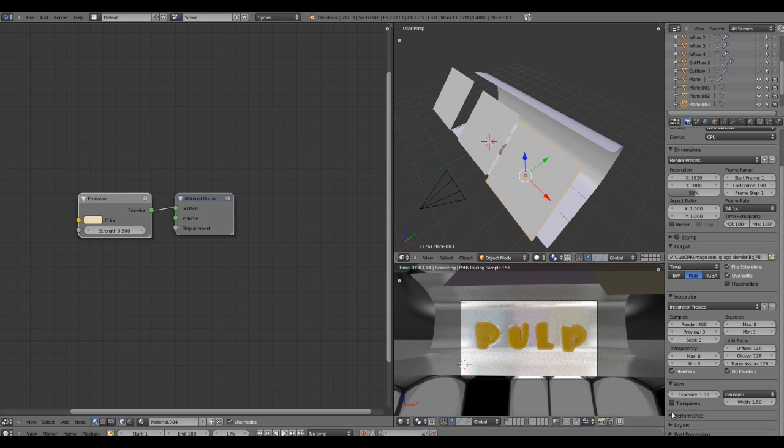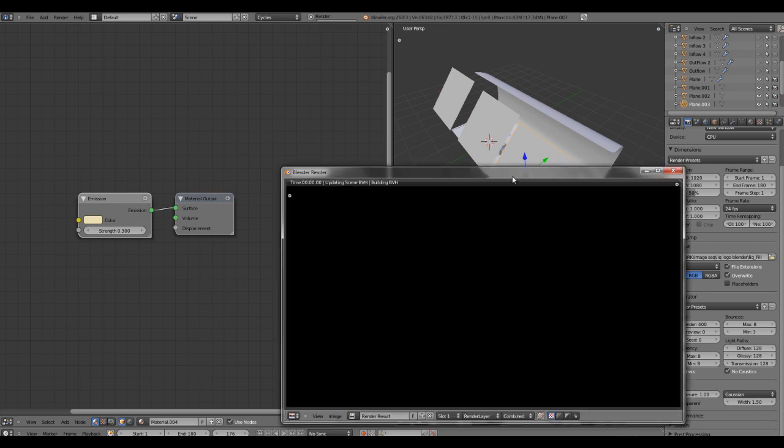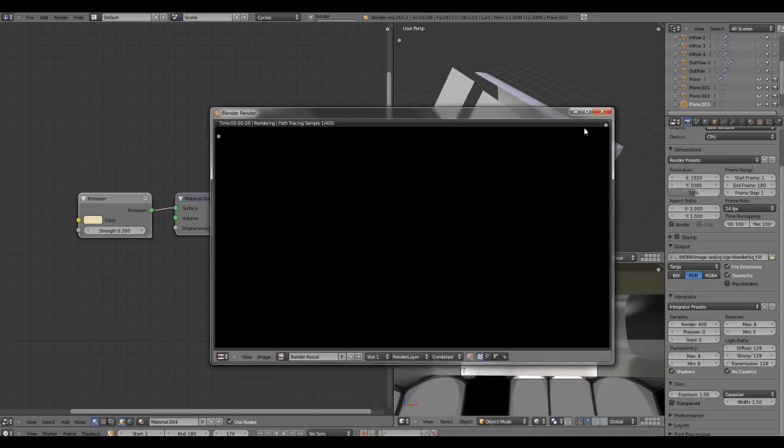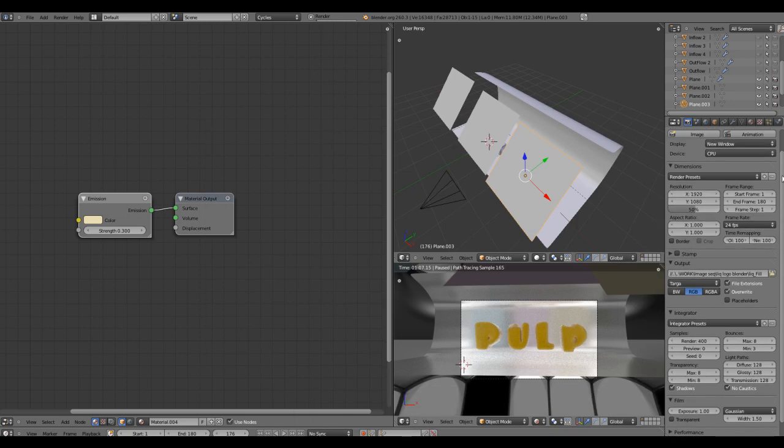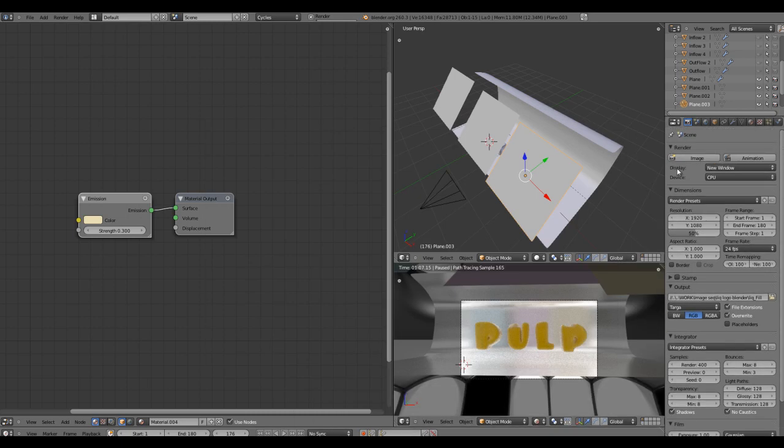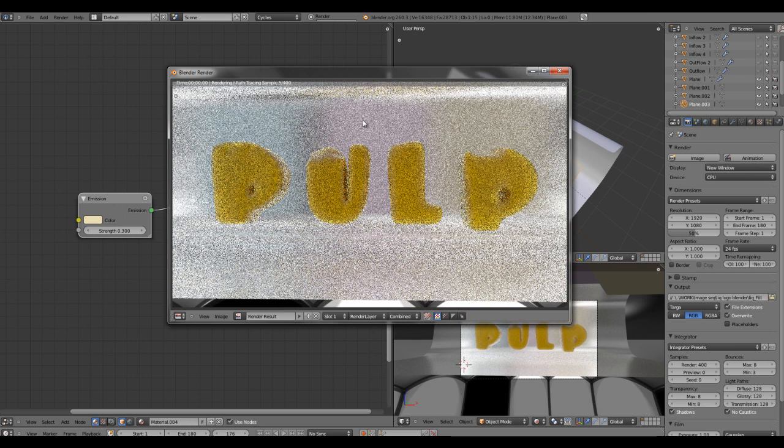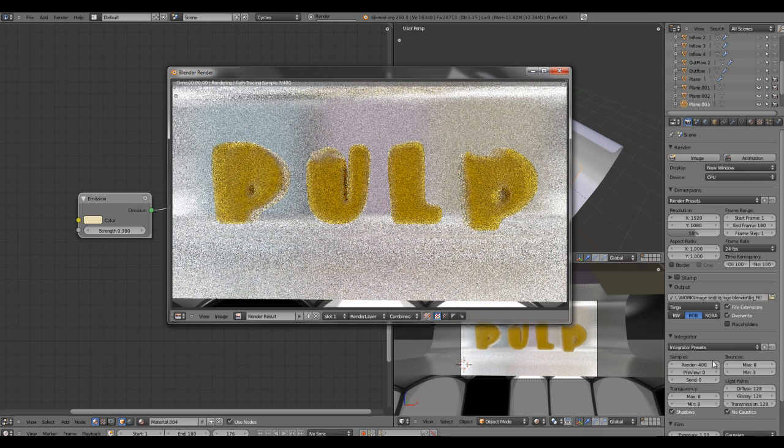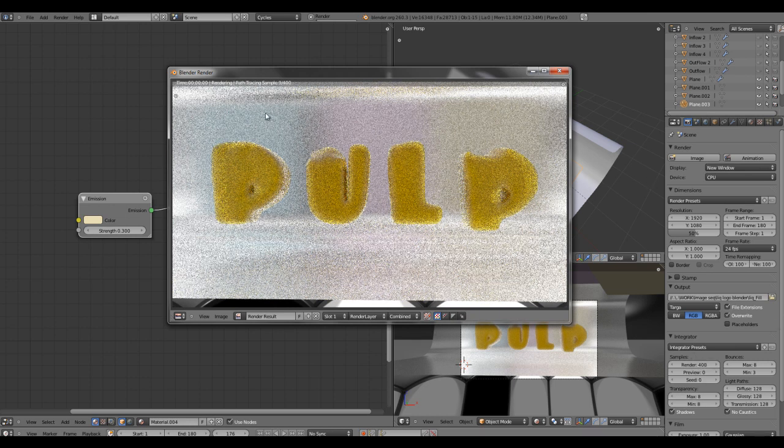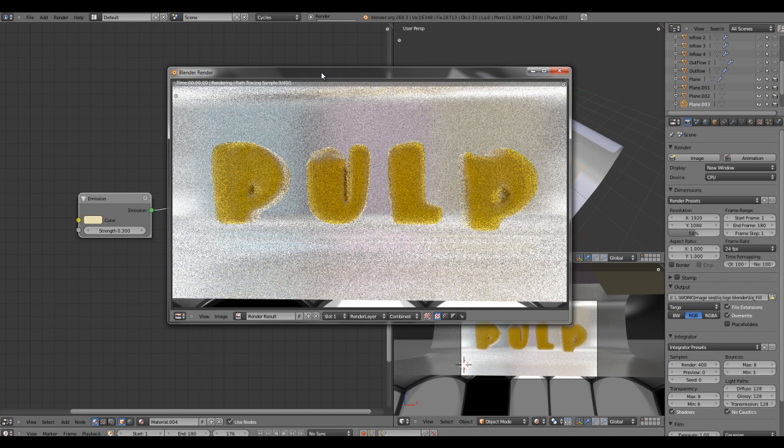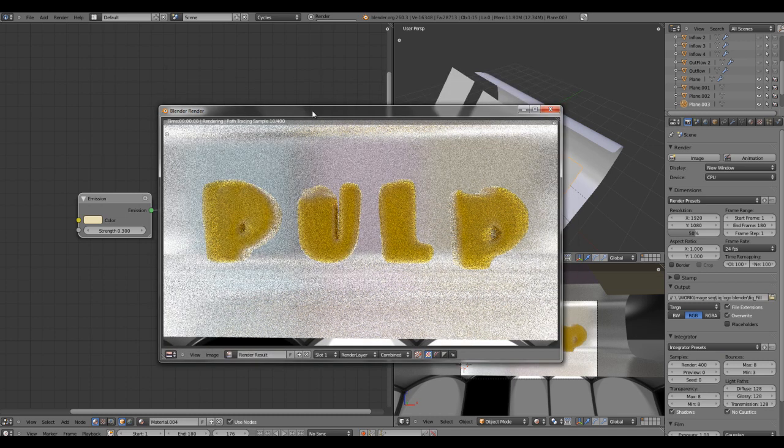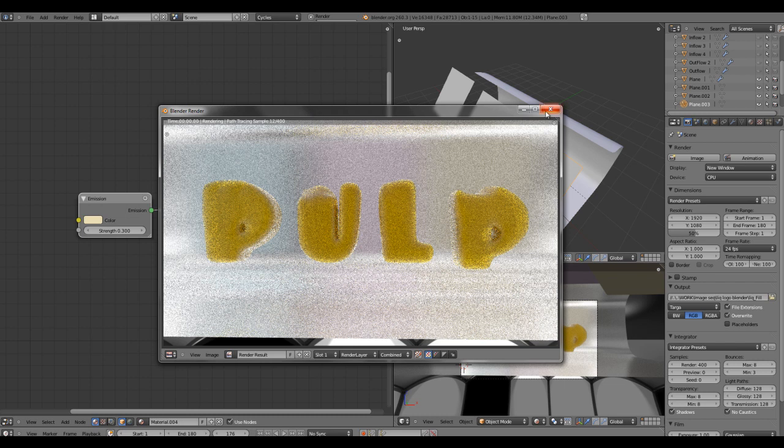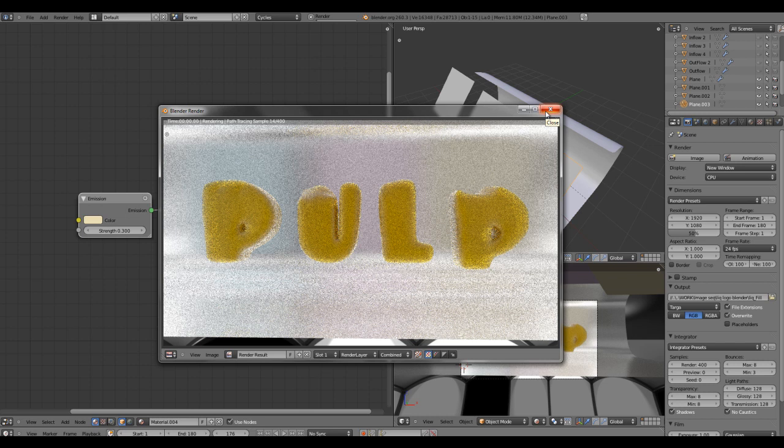If I have to render this now, I'll pause this preview and hit the F12 button, which will bring up a new window just because I set the display to new window. It started rendering the images for 400 samples on CPU, but on GPU it will go much faster. This is it for this tutorial and I hope you have enjoyed it. Sorry for my accent, I'm not very used to it.